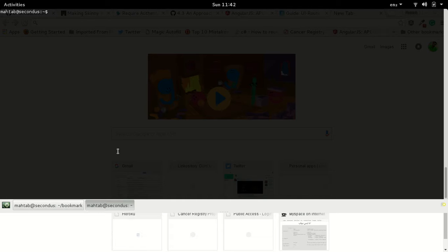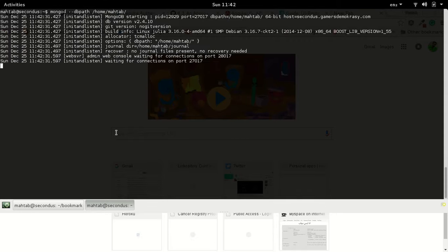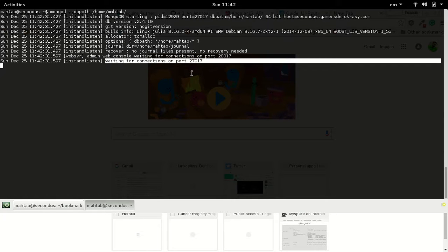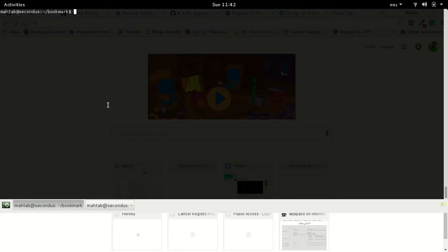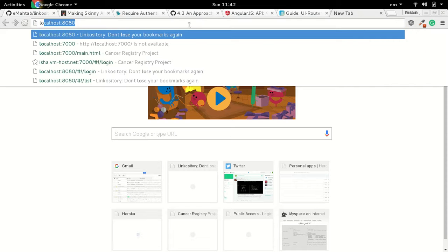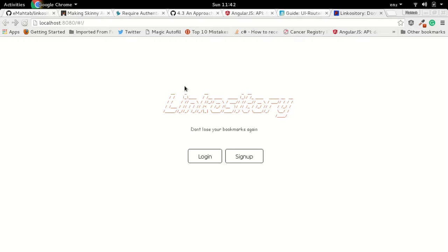Before I start the application, let's start MongoDB on the default port. MongoDB is running and waiting for connections on port 27017, which is the default port for MongoDB. Now we can start the application. Our application is running on localhost port 8080. This is the front page of the application — 'Link of the Tree, don't lose your bookmarks again.'